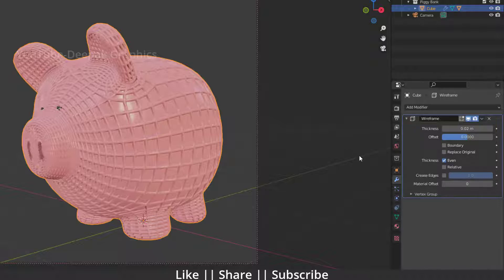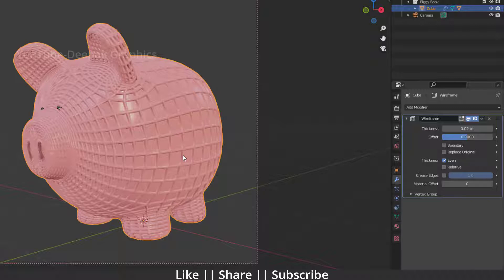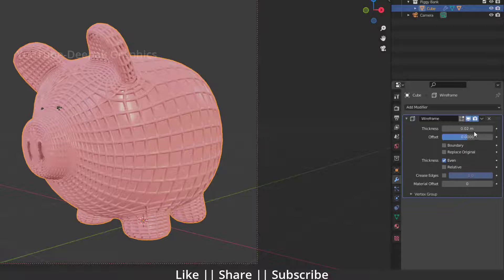When I uncheck 'replace original', it will keep the original mesh and we also have a wireframe as well, which looks nice. Now we need to decrease the thickness of that wireframe because right now it's way too big. Yeah, I think that looks nice.